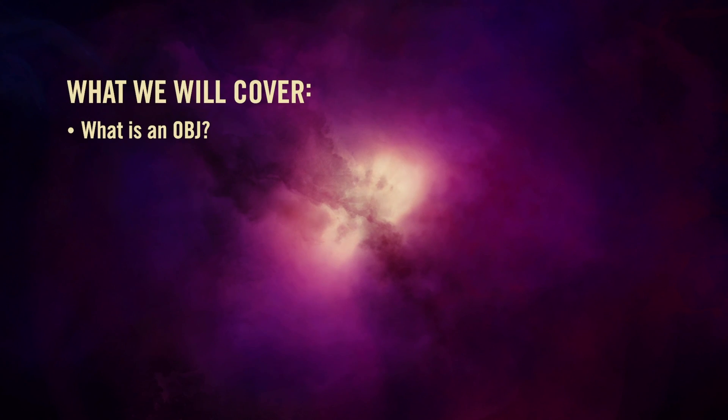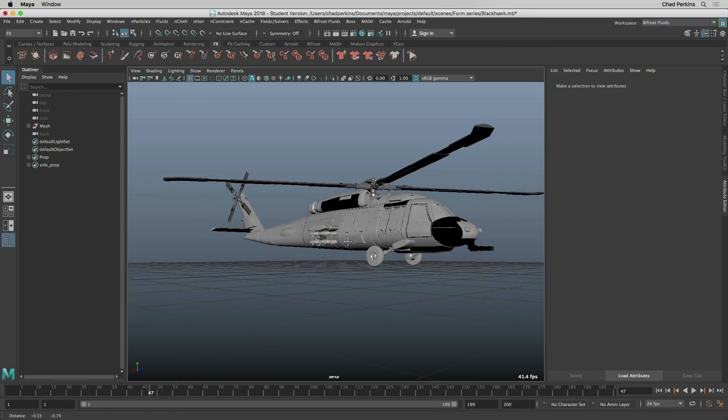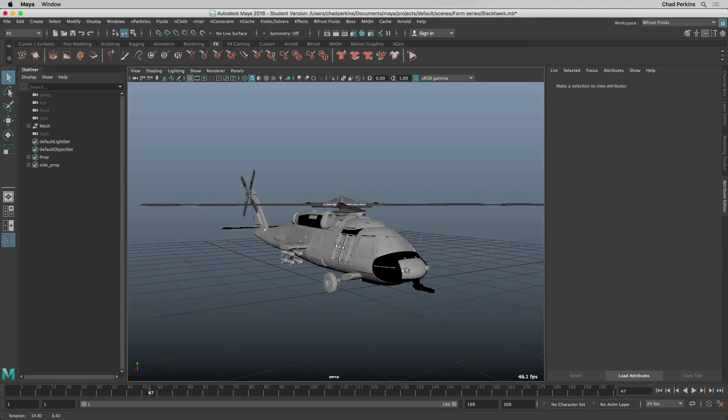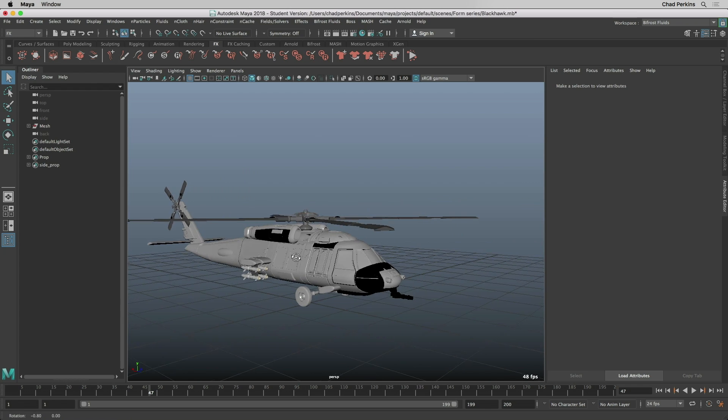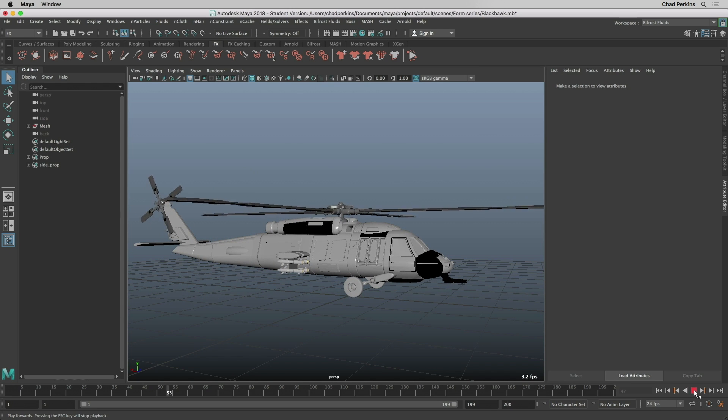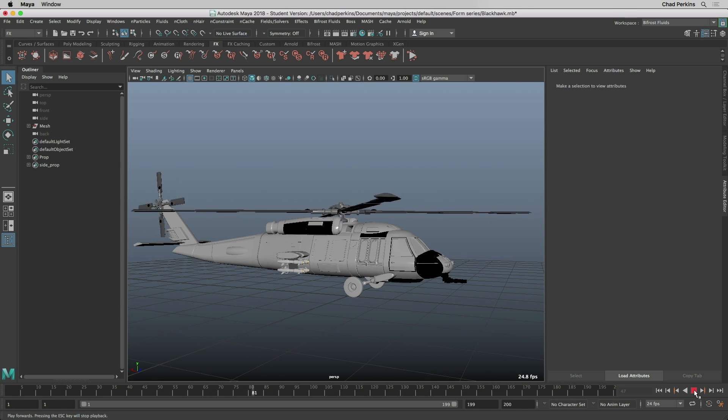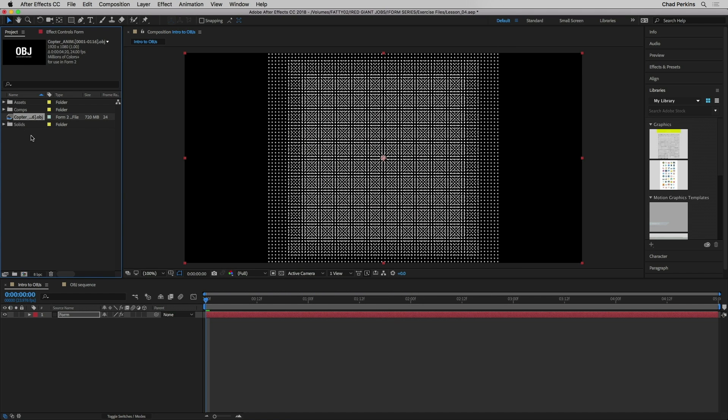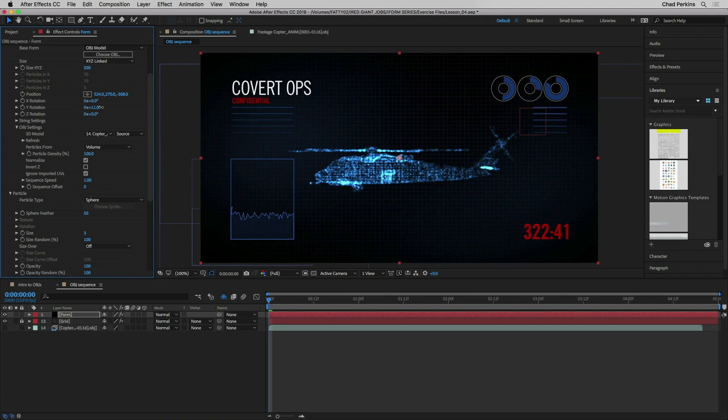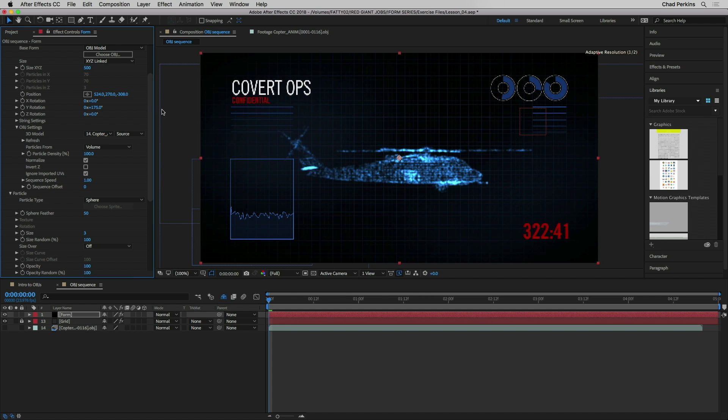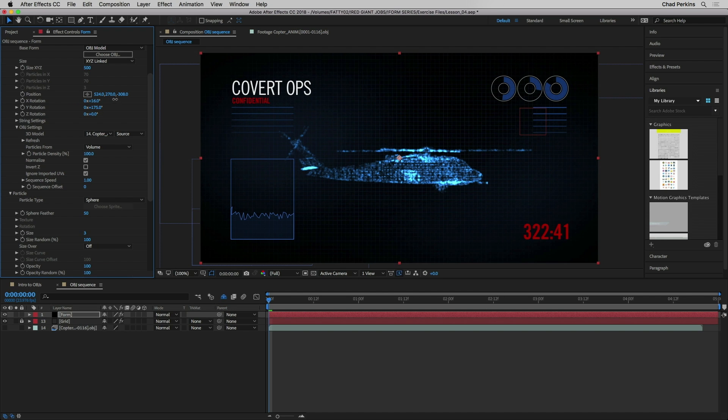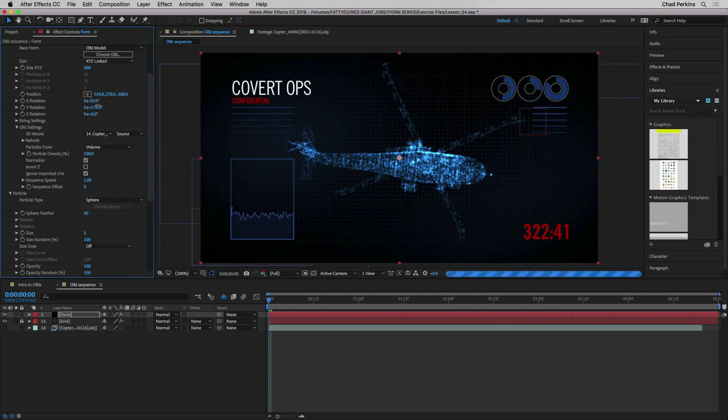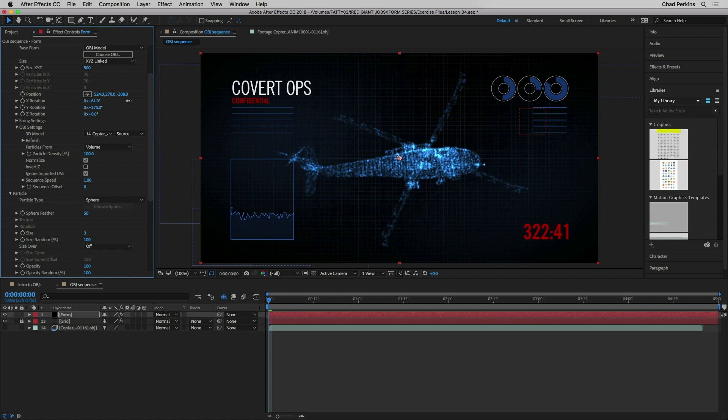An OBJ is a 3D model file used in 3D applications such as Maya, Blender, or Cinema 4D. These files can be imported into After Effects and used by Trapcode Form as the shape of the base form. Ladies and gentlemen, this is a magic trick of biblical proportion.